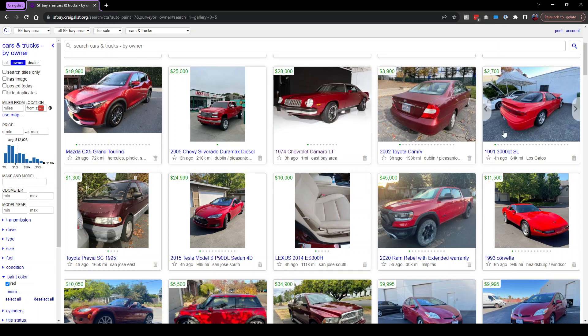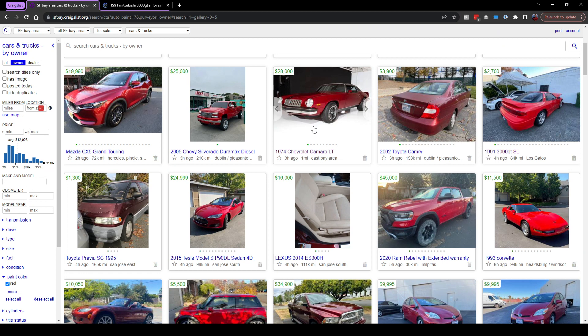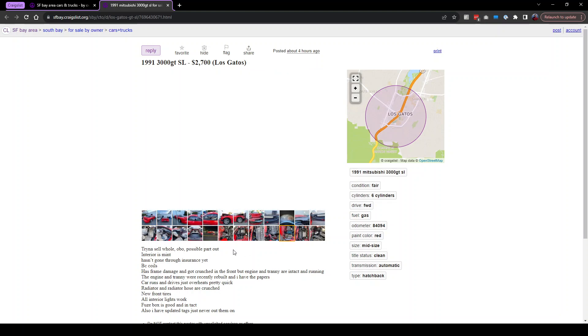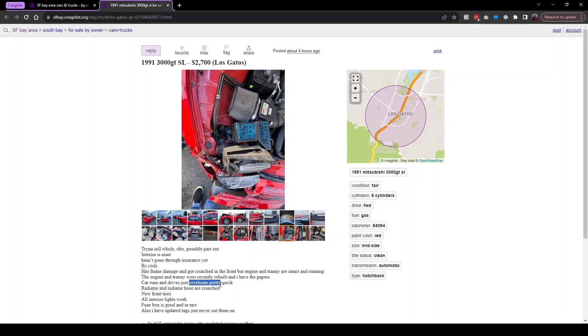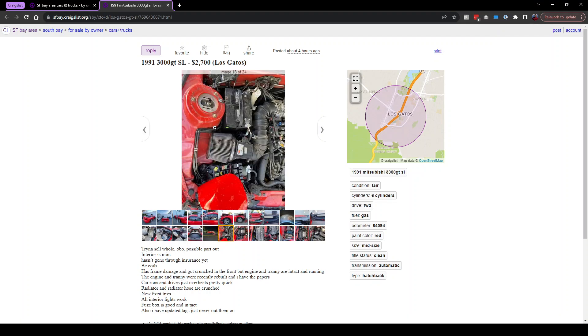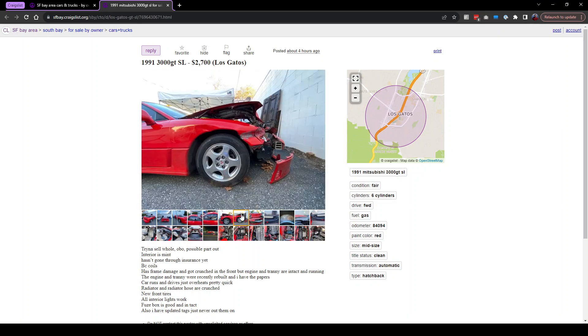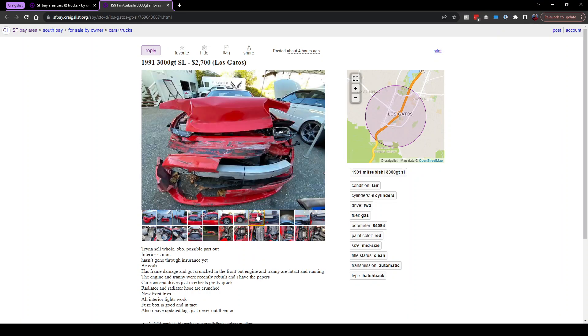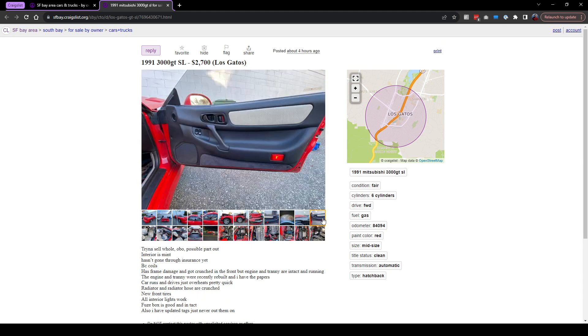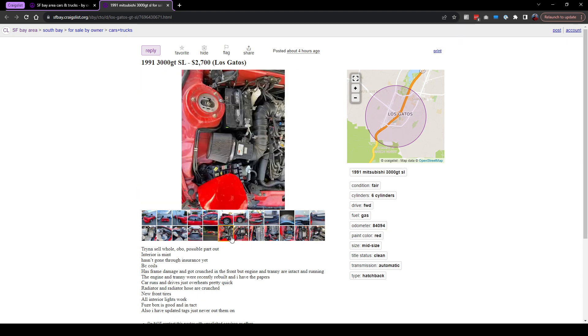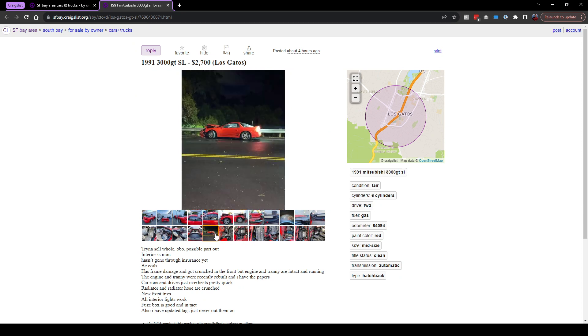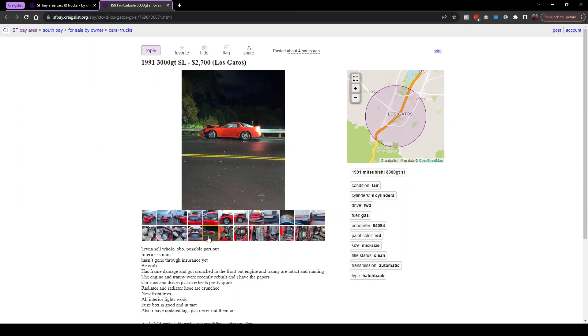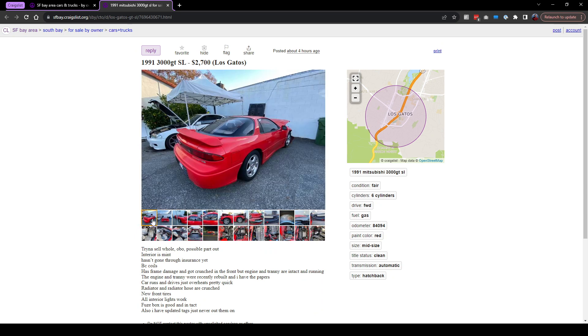A 1991 3000 GT SL with 84,000 miles. These always have low miles because they always have problems. Like look, just overheats pretty quick. It's crashed. That's why it's so cheap. Oh my God, no. Huge project. You really gotta like these cars. Look at what happened there. They probably lost control and they hit the side of the road, a guardrail.